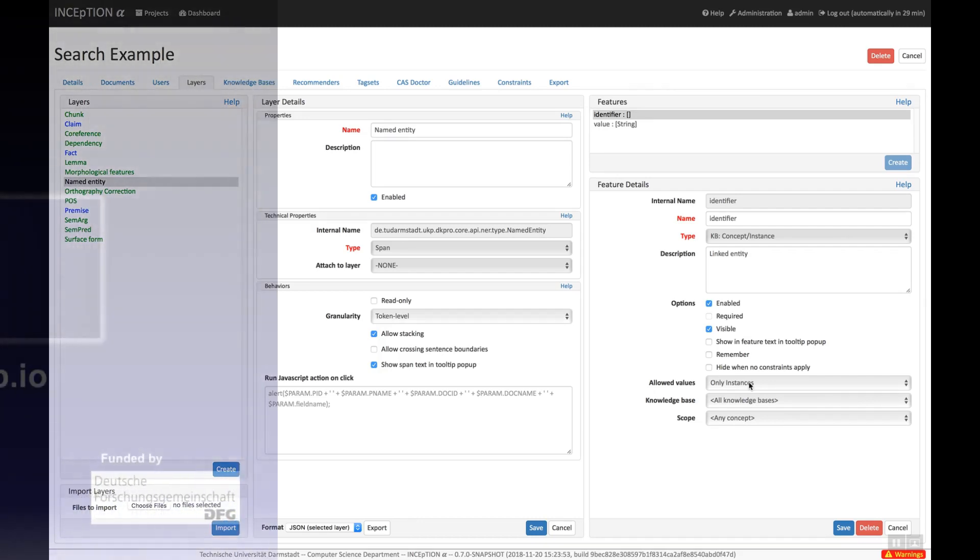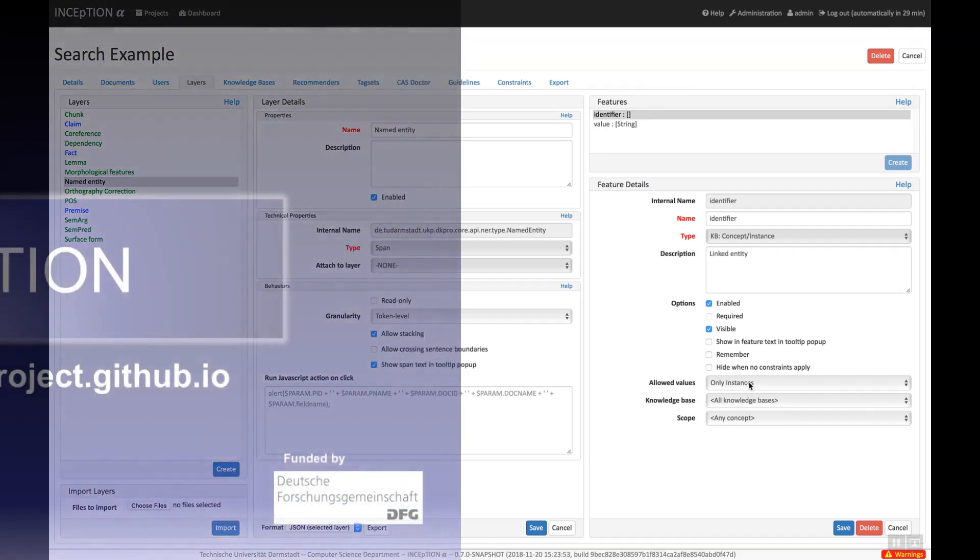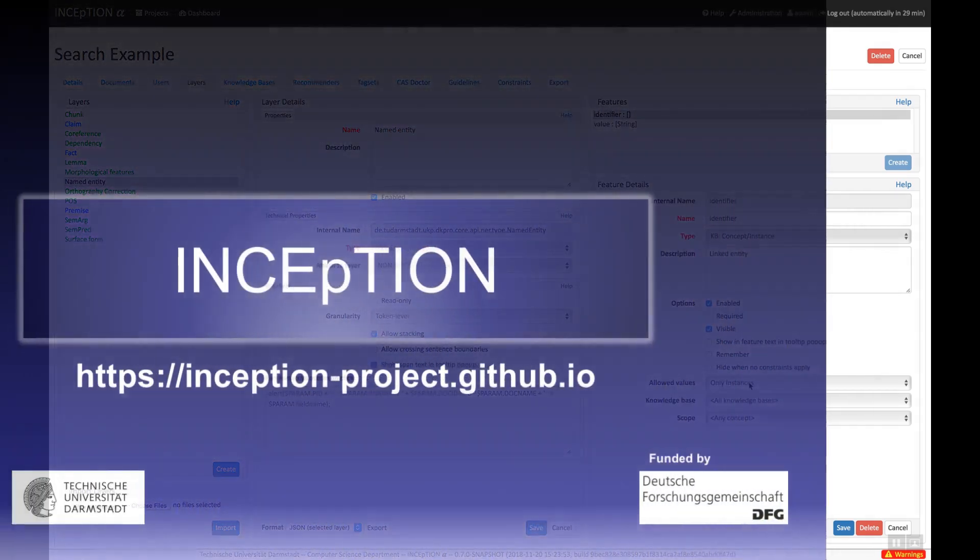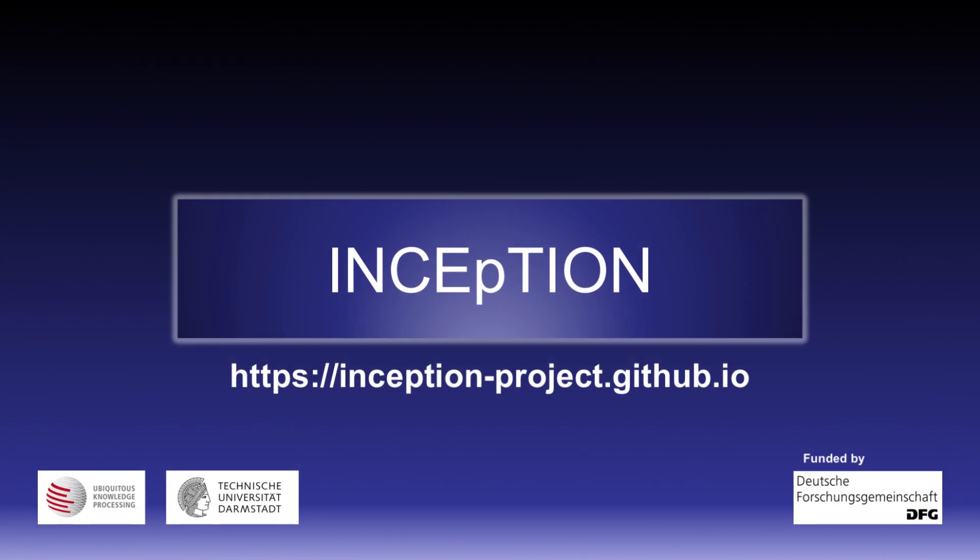This brings us to the end of our video. We have given you a brief introduction into the Inception text annotation platform, its interfaces for text annotation, knowledge management, and annotation scheme configuration. You could now try importing a text of your own and create some annotations. Thank you for watching this video. You can find more videos on Inception on our channel.